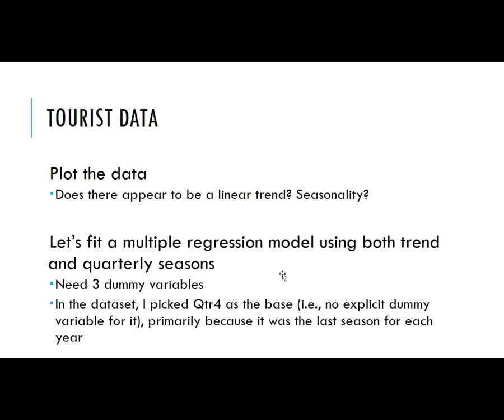Let's go ahead and fit a multiple regression model using both trend and quarterly seasons. That means we're assuming additive seasonality. In order to do the seasonality, we need to create s minus 1 dummy variables. Since we have quarterly data, we'll need three dummy variables. For this, I'm going to pick fourth quarter as the base, primarily because it's the last season for each year and it's a little bit easier to code the data.